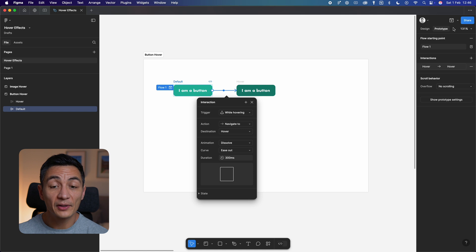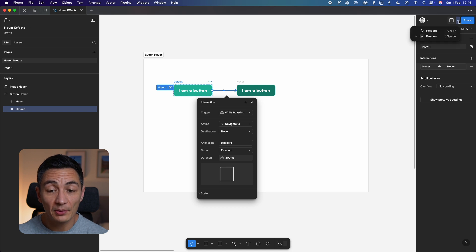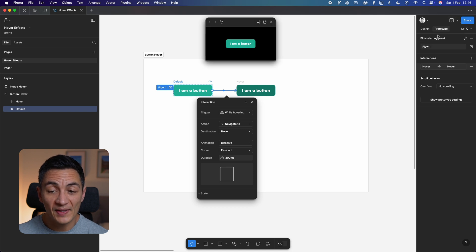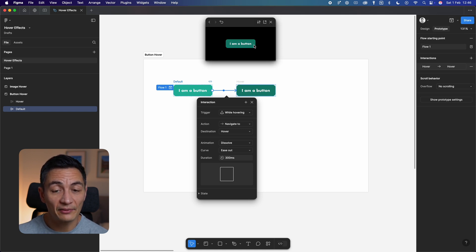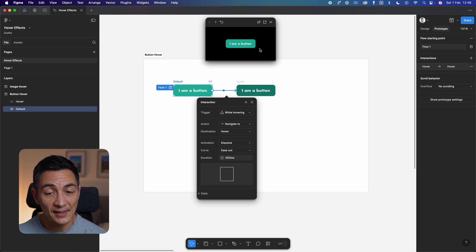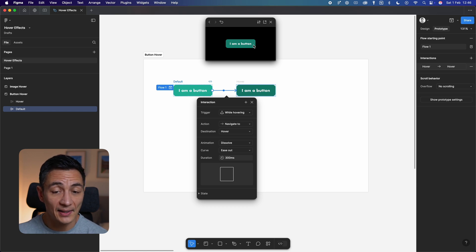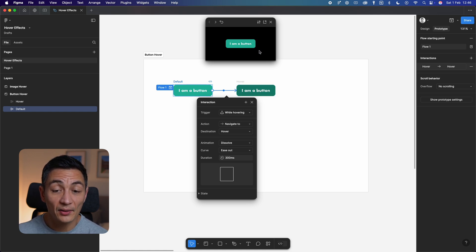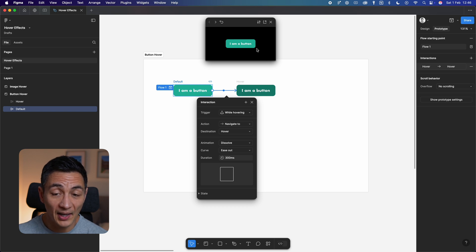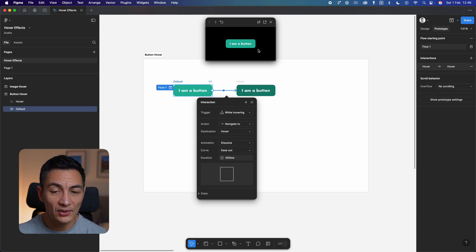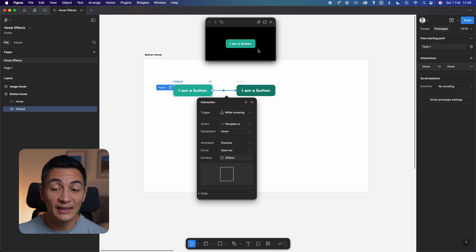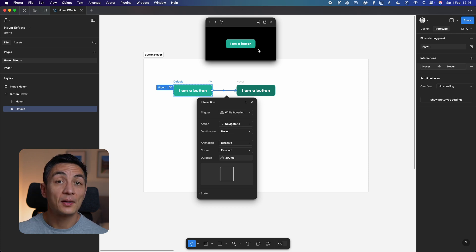If you hover over the button in your preview mode, you can see a smooth transition between the default and hover states. To expand on this, you could also add other states. You could change how the button looks or behaves when it's pressed, or you could add animation to the button after a delay to really catch the user's attention. So that was a super simple way to add basic hover effects to buttons.